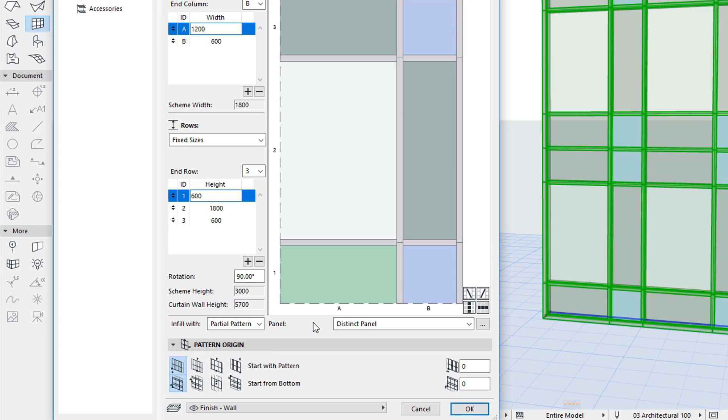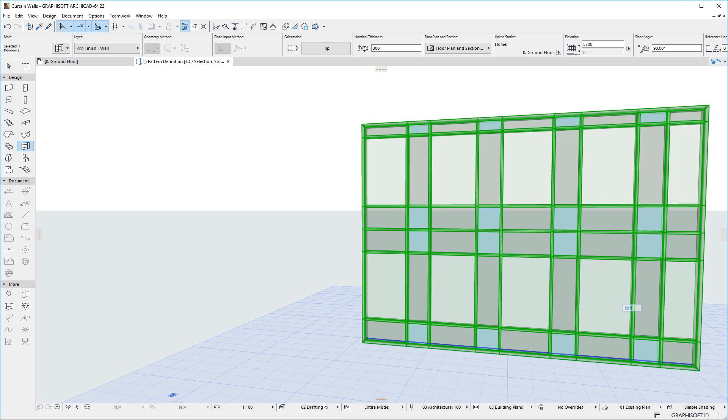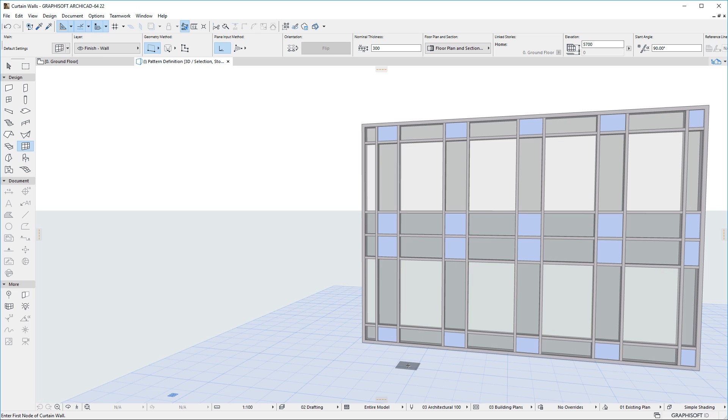One additional enhancement is that the Pattern Origin can now be defined in both directions separately, and an Offset value can also be specified for each direction separately, even a negative value. This way, the Pattern can originate from any given point in the Curtain Wall's plane. Pattern Origin settings apply to Fixed Size Patterns only.